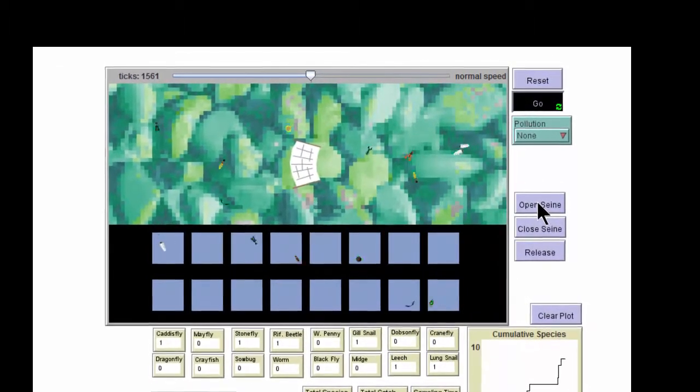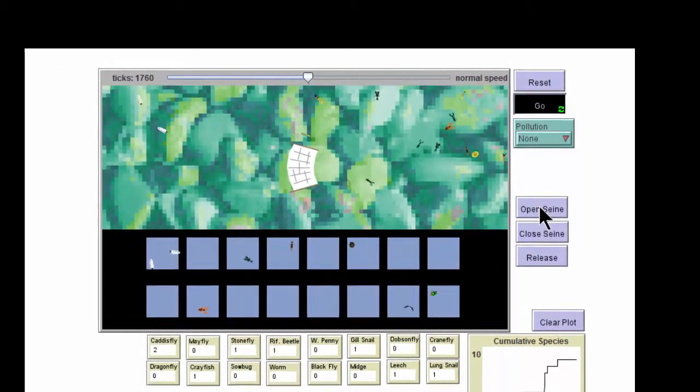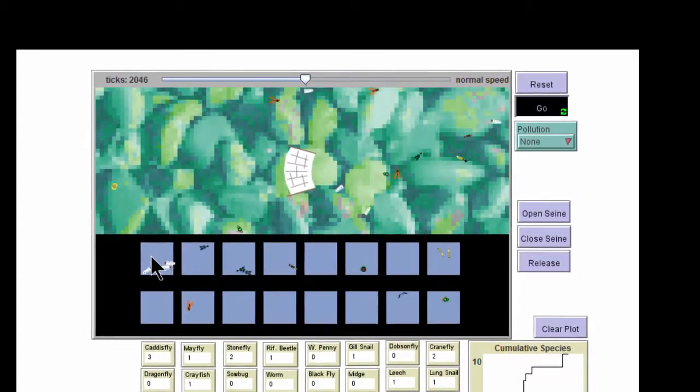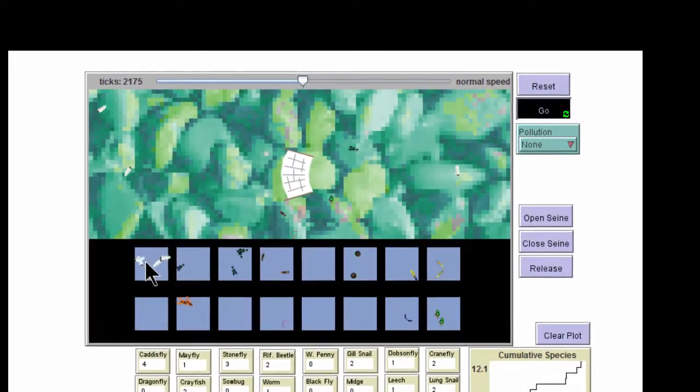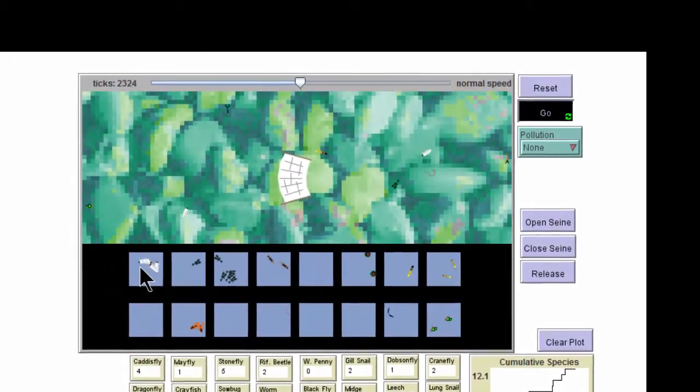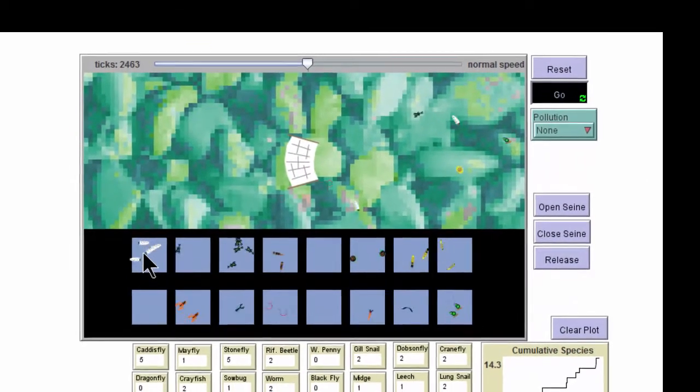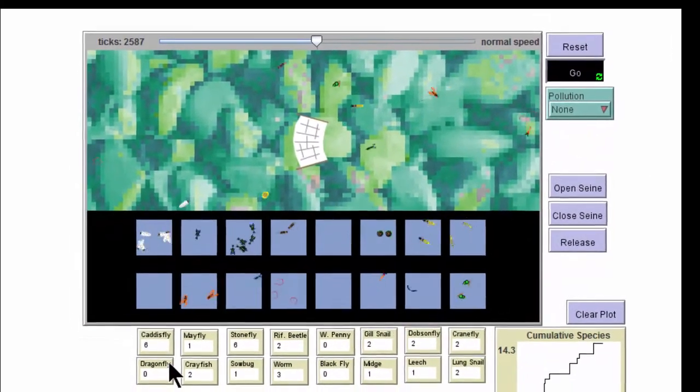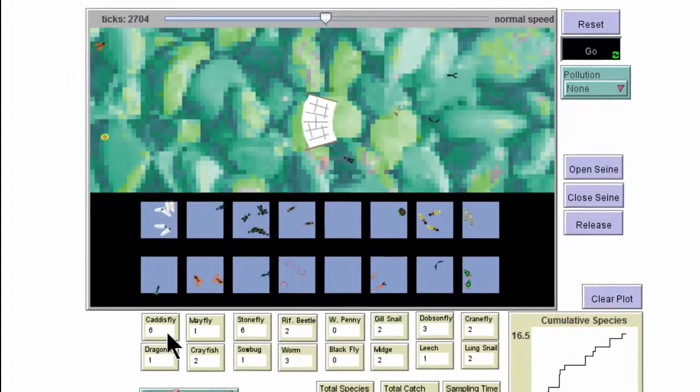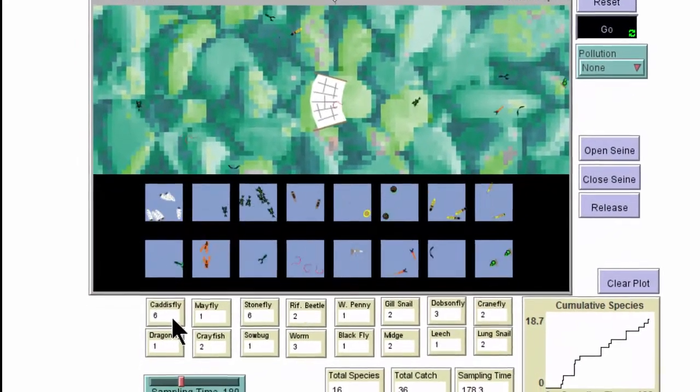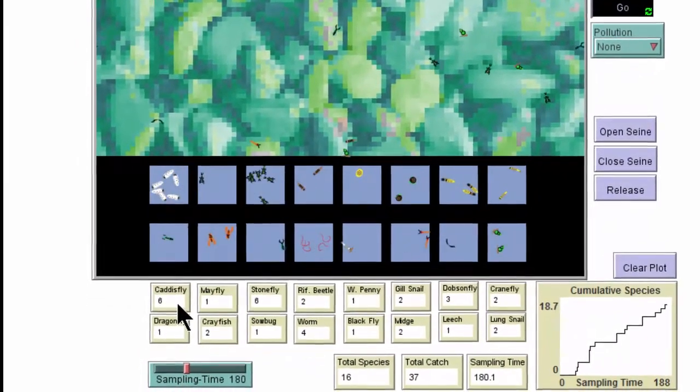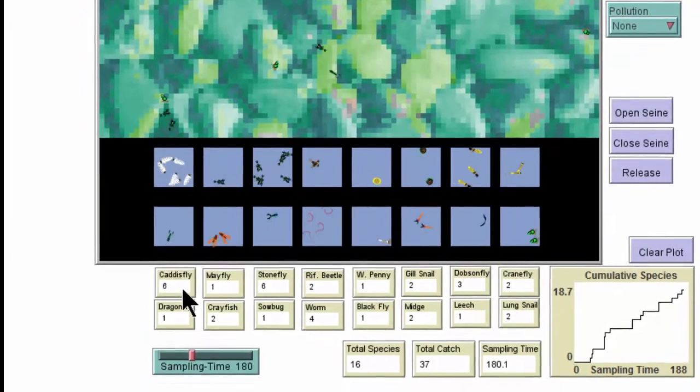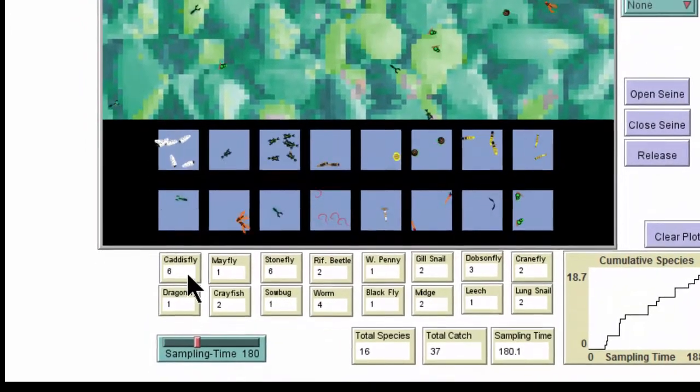The seine will begin to collect the macroinvertebrates as they move at random down the stream. As you can see, in those little blue boxes, each of the different kinds of invertebrates has been sorted and put into its appropriate box. Down here below, the number of invertebrates in each bucket is being recorded. The seine will turn off automatically.